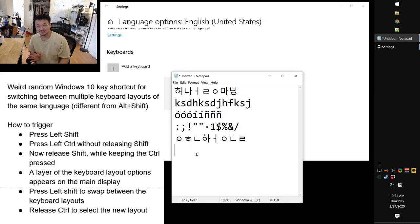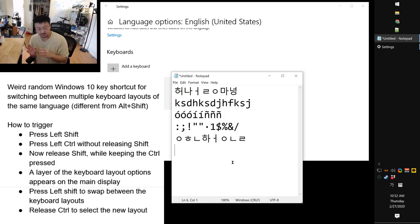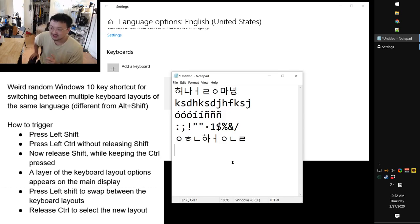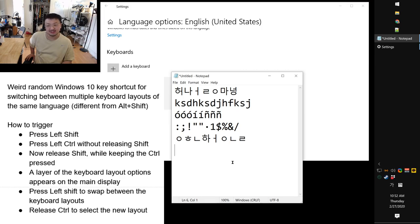Today I discovered the weirdest keyboard shortcut. People are used to Alt+Shift for language switching, and Korean keyboard users are used to the right-hand Alt key for English/Korean switching. But here's what I found: I press Left Shift and then, without releasing Shift, I also press Left Ctrl.